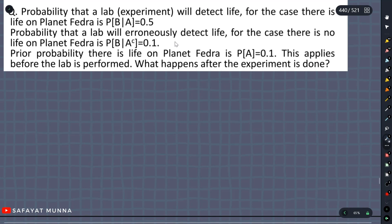Okay, so in this video I am going to solve a problem based on the probability theorem. It is basically a slight or second problem. The probability that a lab experiment will detect life, for the case there is life on planet Phaedra, is B. Probability of B given that A already happened.